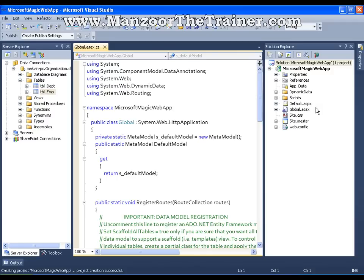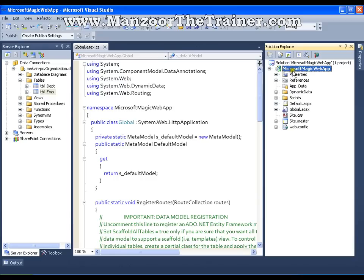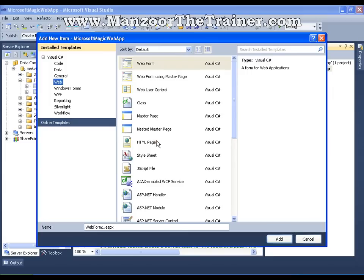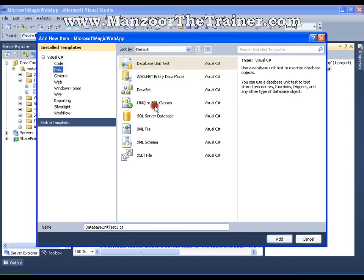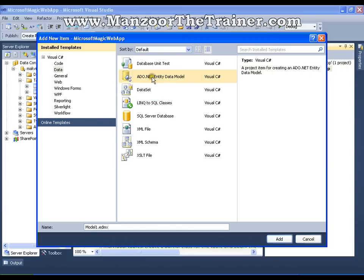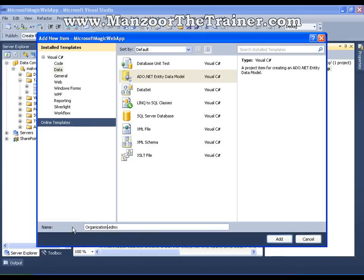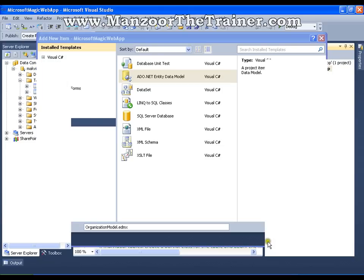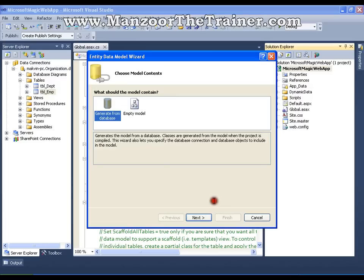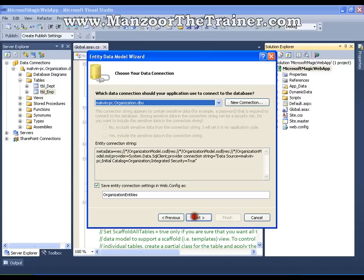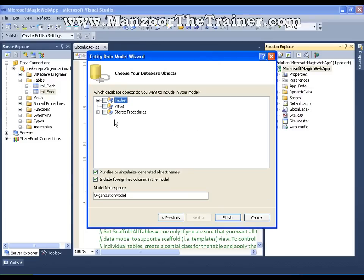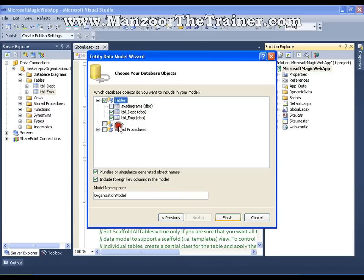The things that we did in our earlier video. So I need to right click and say add new item. And I'm going to add ADO.NET Entity Data Model. And I'll name it as Entity Data Model. And I'm going to select both the tables. Then finish.